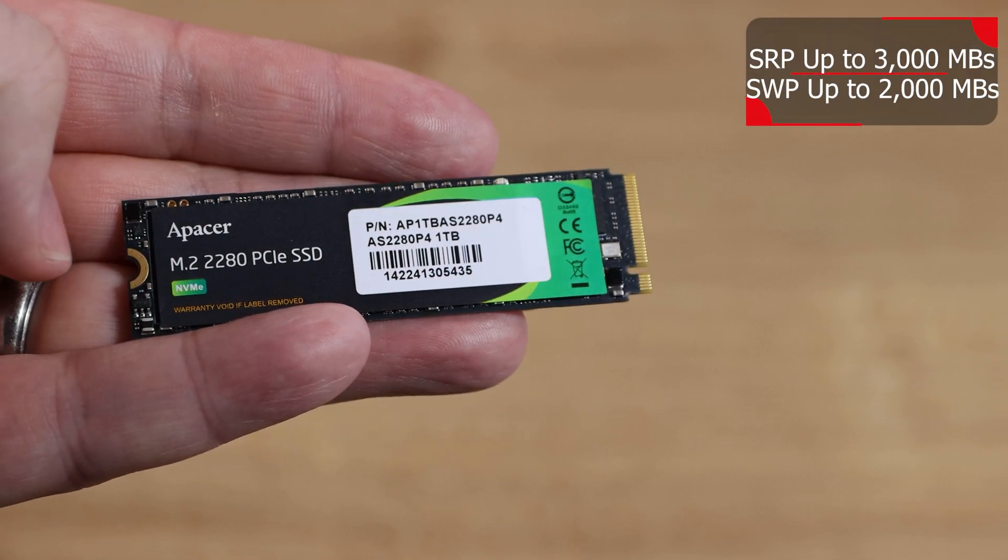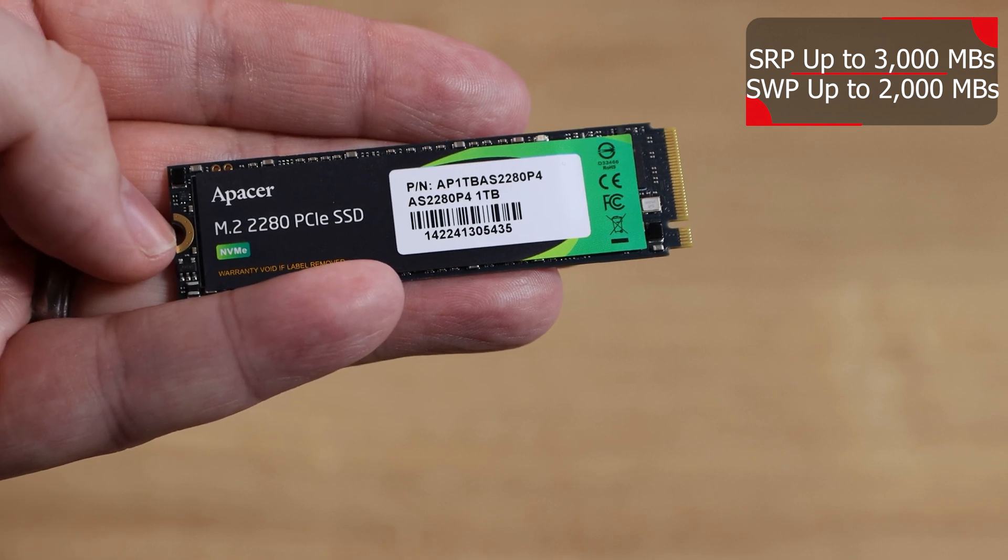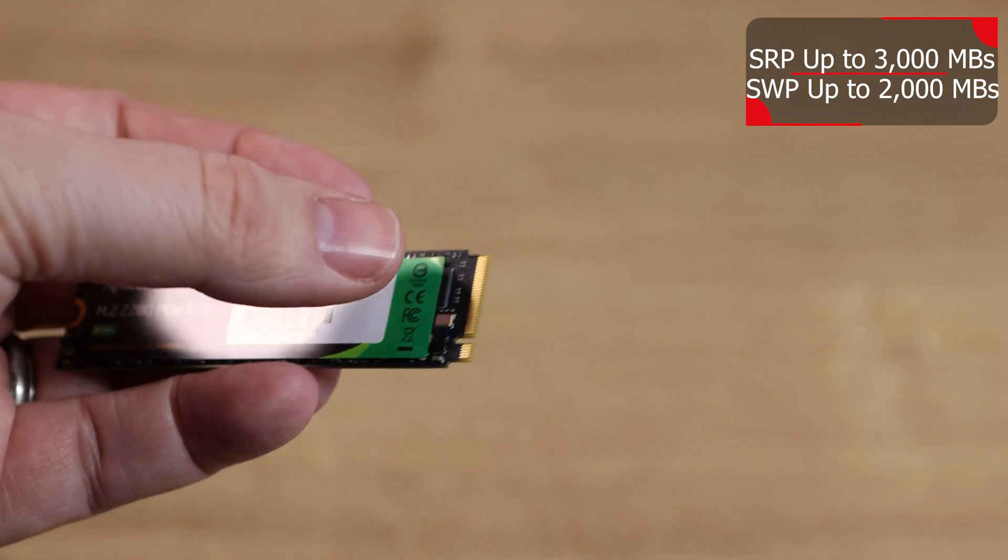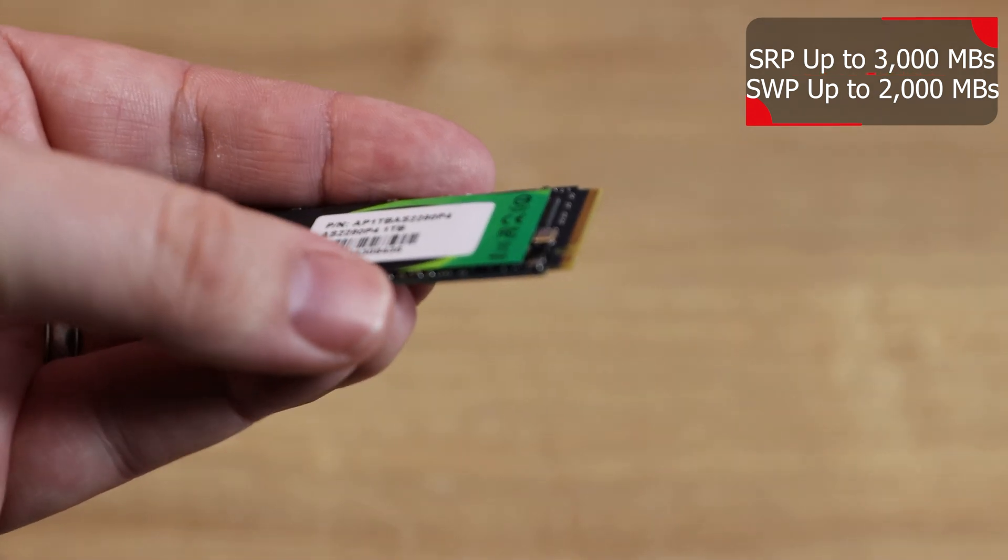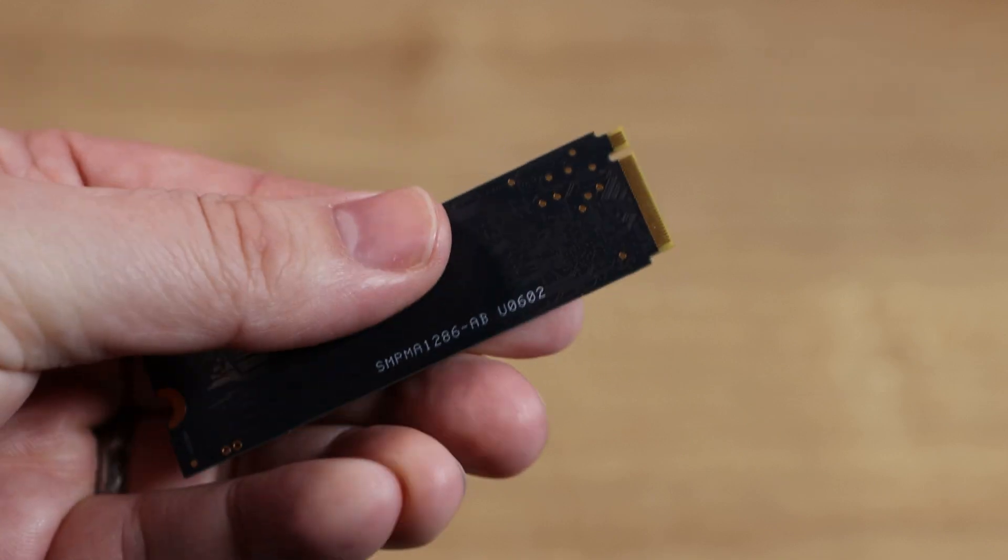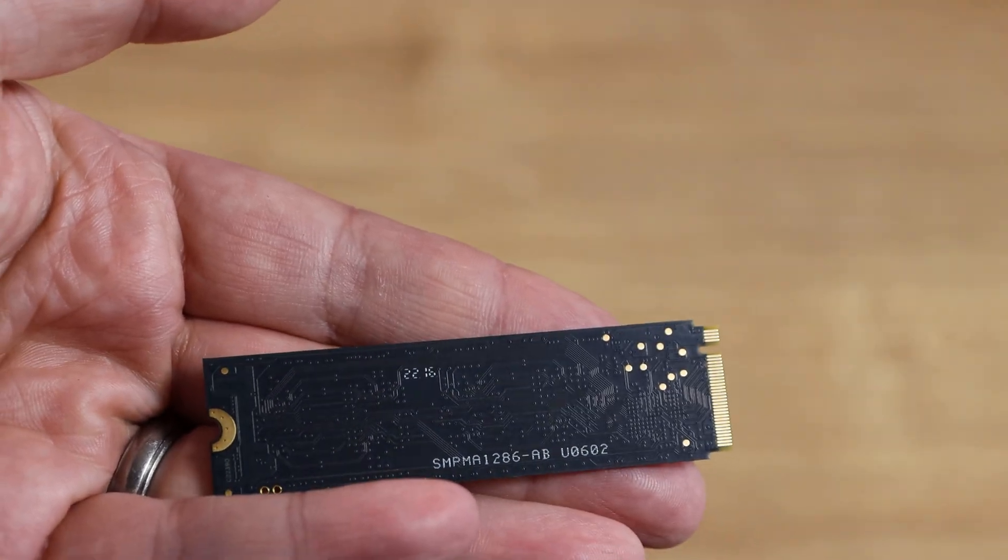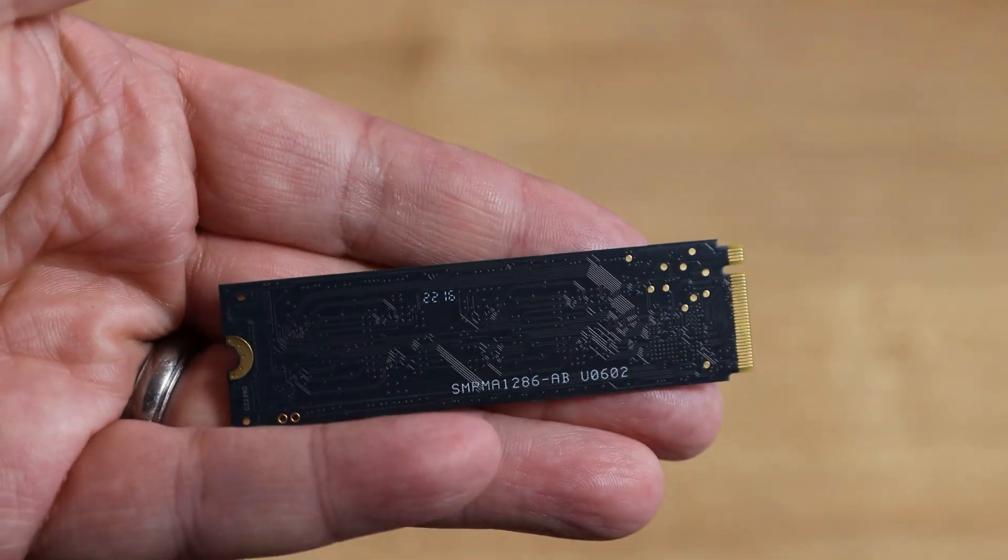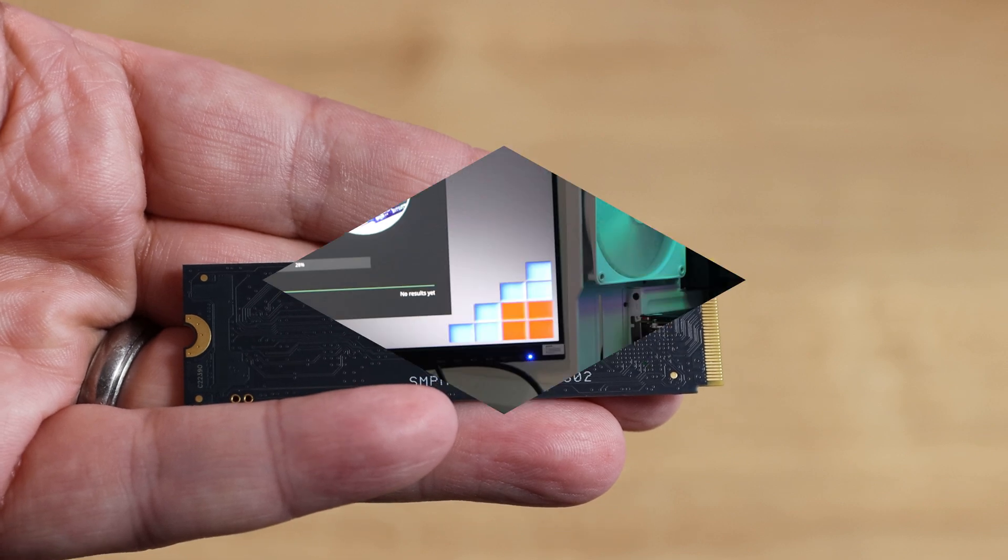You've got the serial number there, the screw hole there and your pins at the end which is your traditional layout for NVMe. The back is pretty straightforward there's not much to see there.